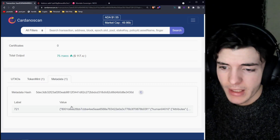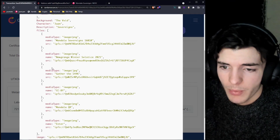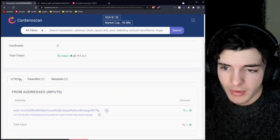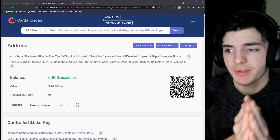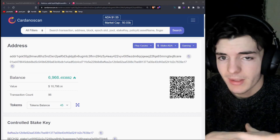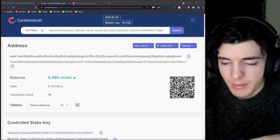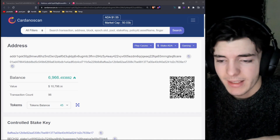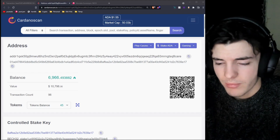Looking at this transaction, we can also see there's a token mint tab. It shows what's been minted — the asset name, the policy ID, and the fingerprint, which you can copy and paste into PoolPM to see the asset. We can go to the metadata tab and see what's attached to the NFT — the attributes, everything — and it's clear as day. That's pretty much all you need to know for Cardano transactions. From a practical standpoint, this lets you find people's addresses, see wallet balances, see what they've been up to, and verify what you've been sending.